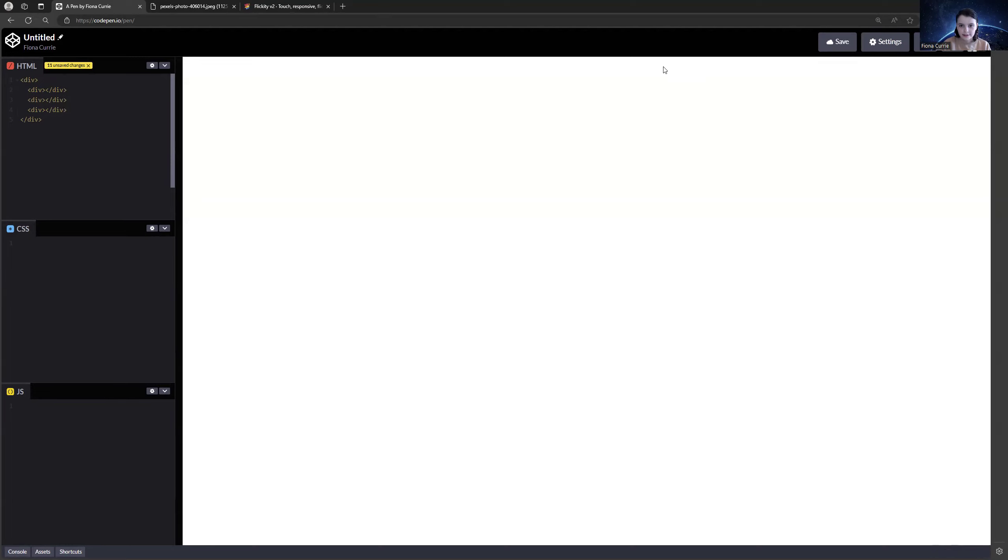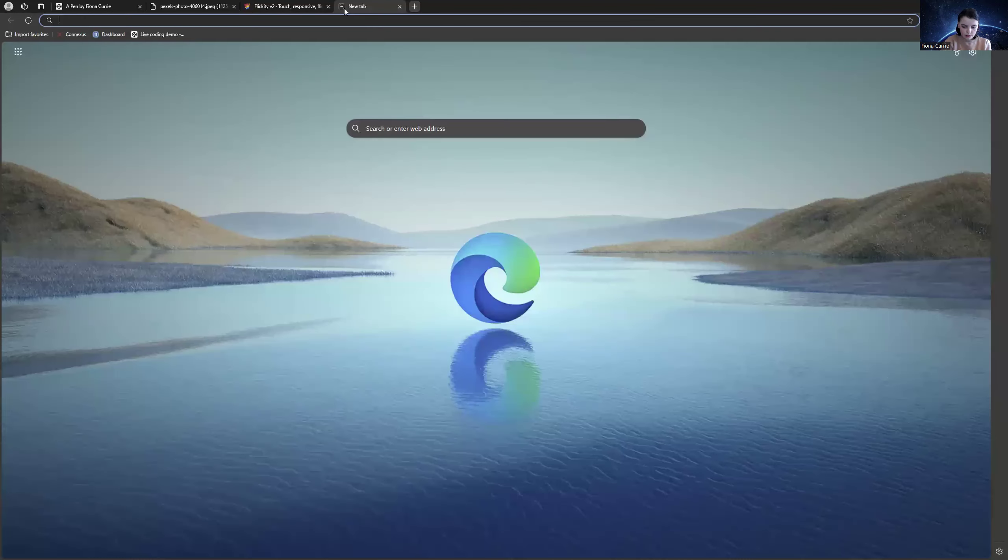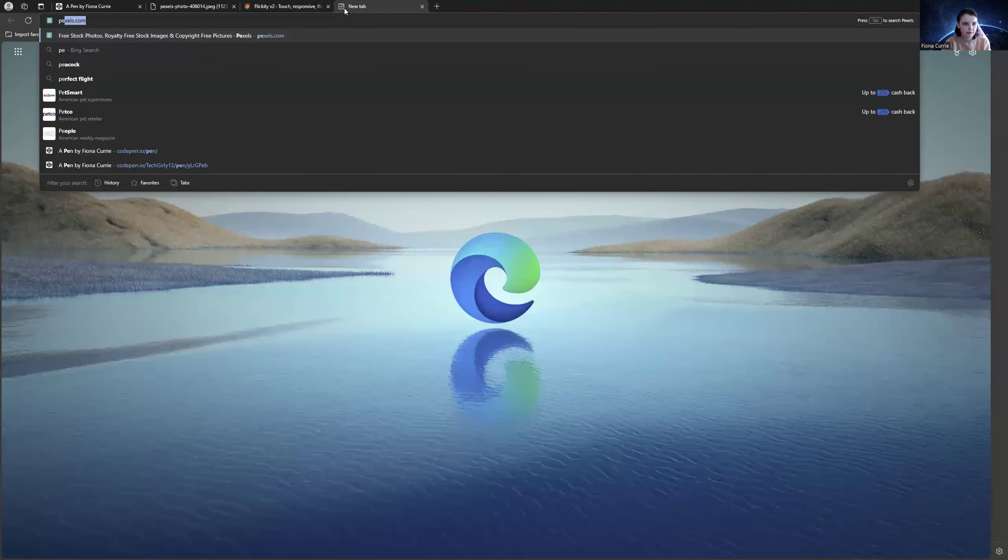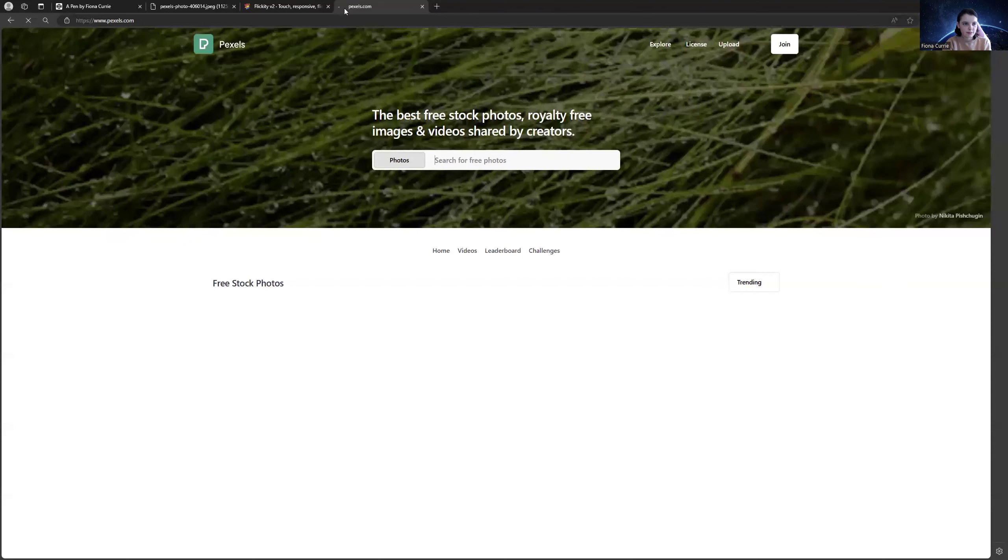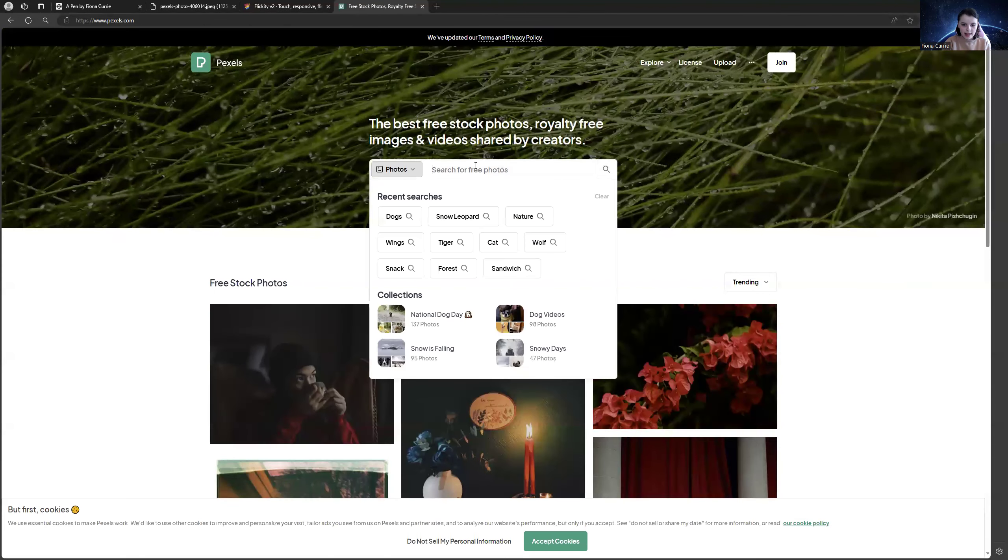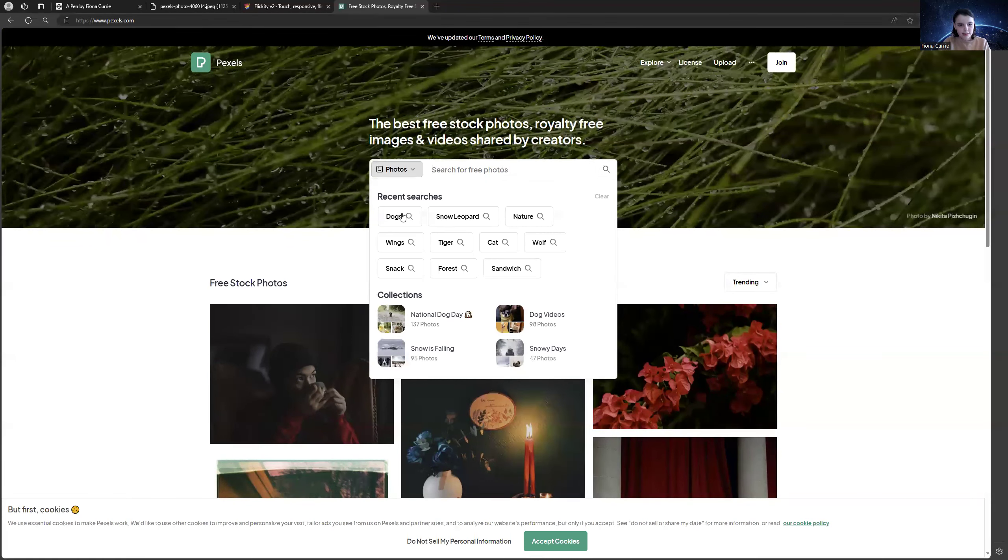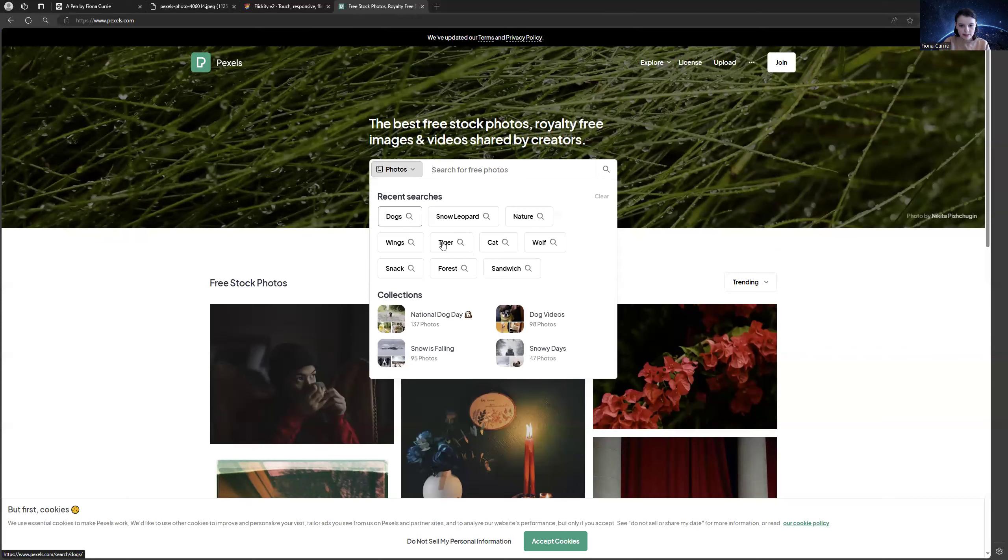So now that we have our divs, what else we're going to do is find images. So I'm going to go on my browsing platform, find some images. I use Pexels a lot because it has free royalty-free images. So I'm just going to get maybe tigers. Yeah, tigers. I'm going to get three tigers.